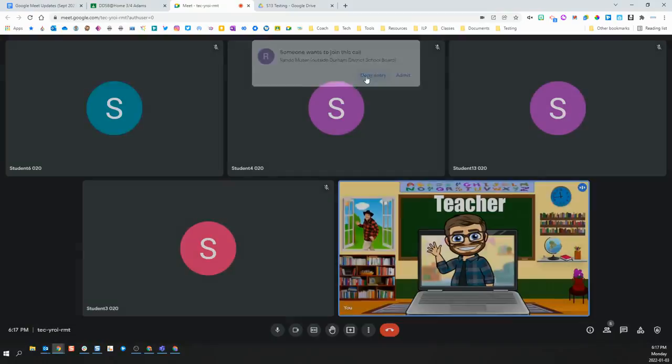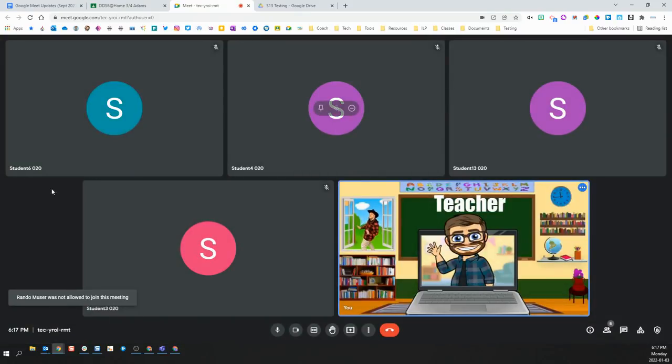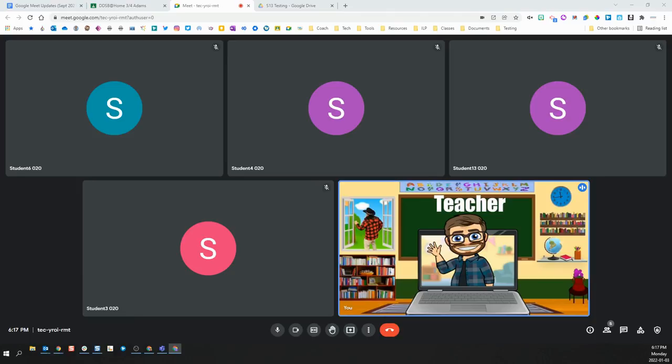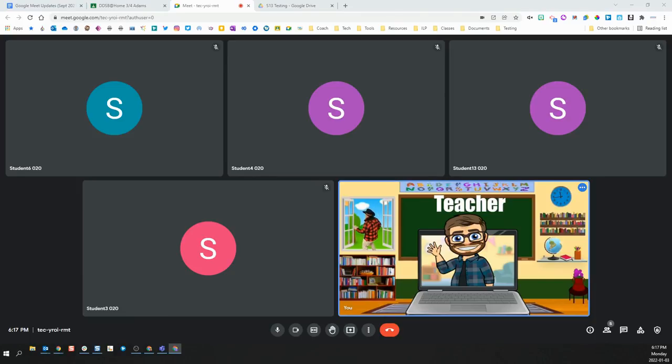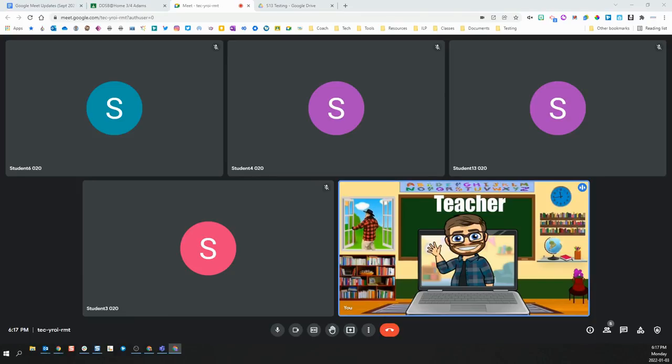You should deny their entry and then they will be told that they were denied entry to the Meet. If they happen to try a second time to join the Meet, it will, once again, give you the same pop-up.